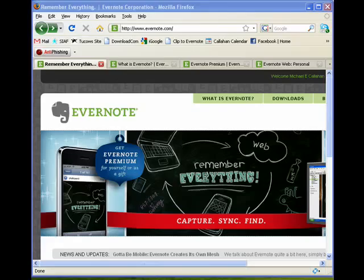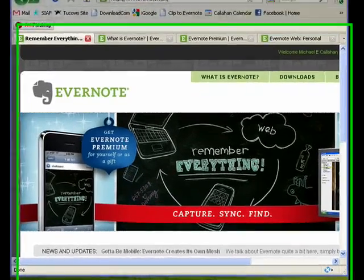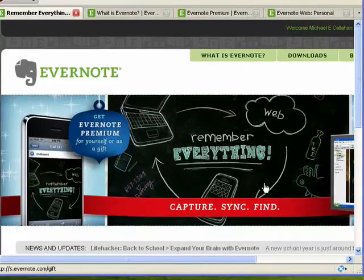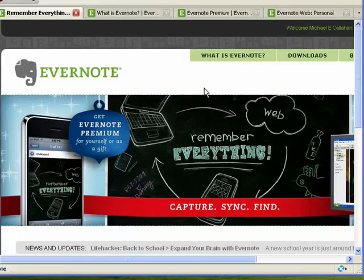Hi, this is Mike Callahan, Dr. File Finder. Welcome to your butterscotch.com special 10-part series on Evernote.